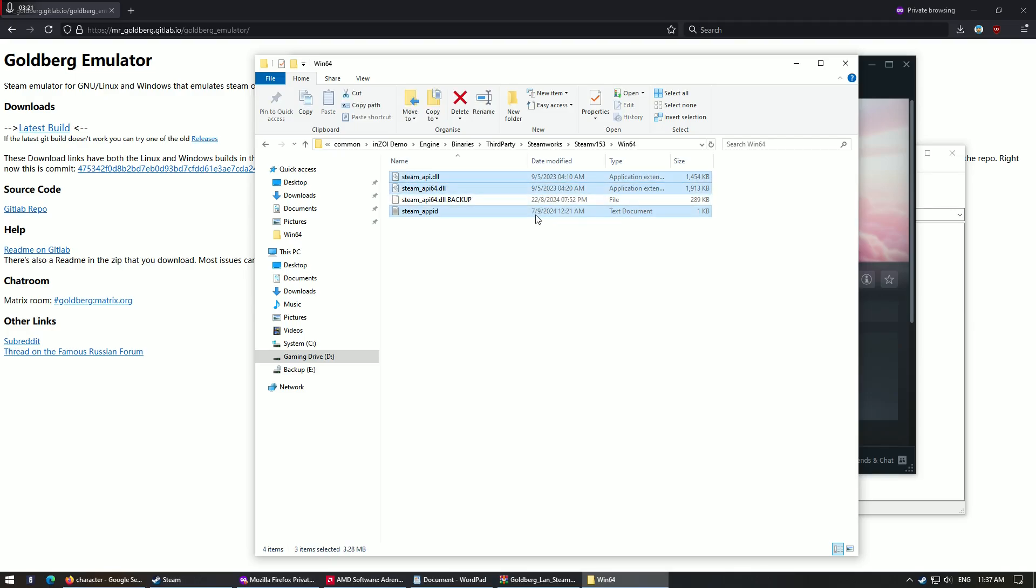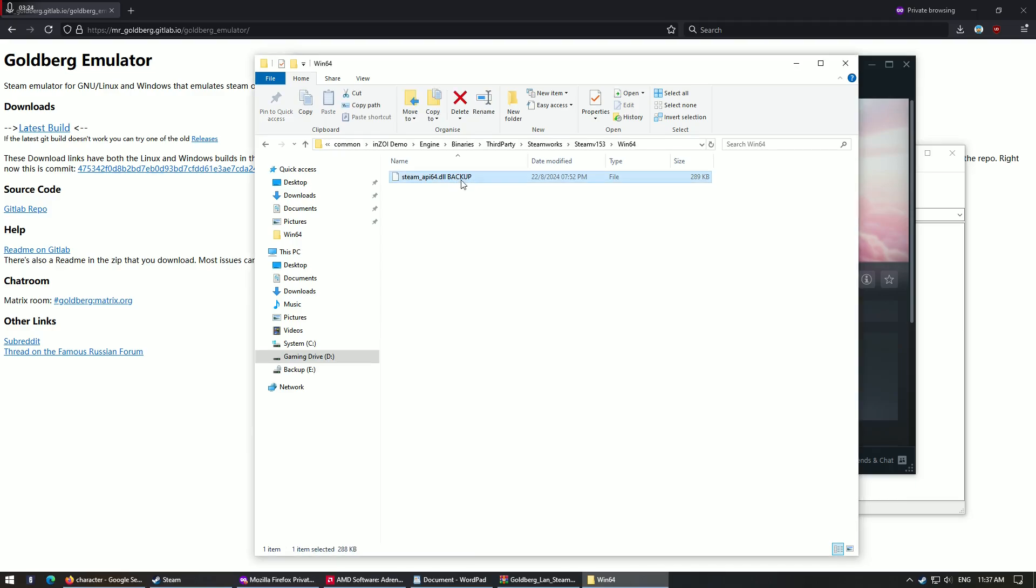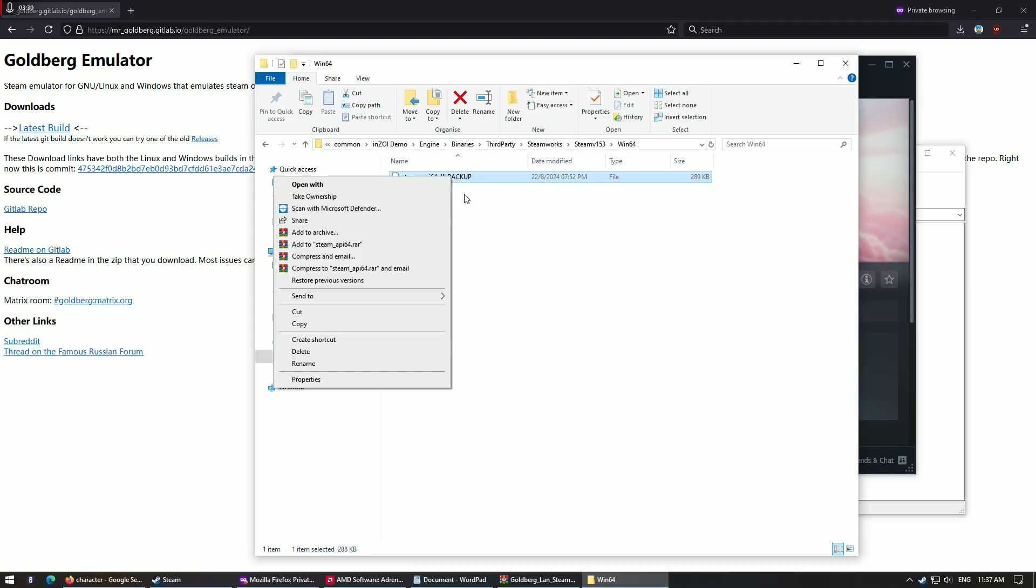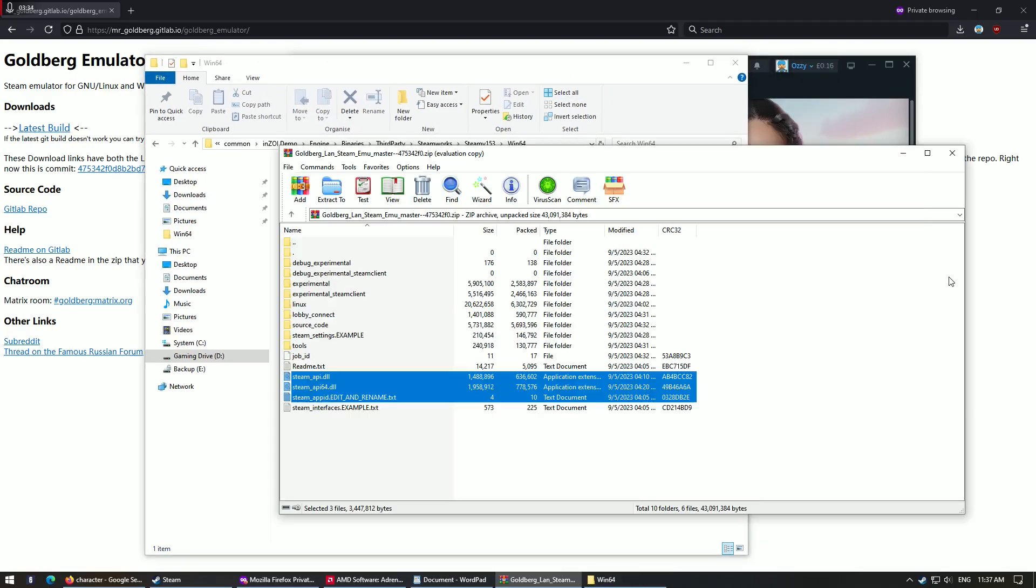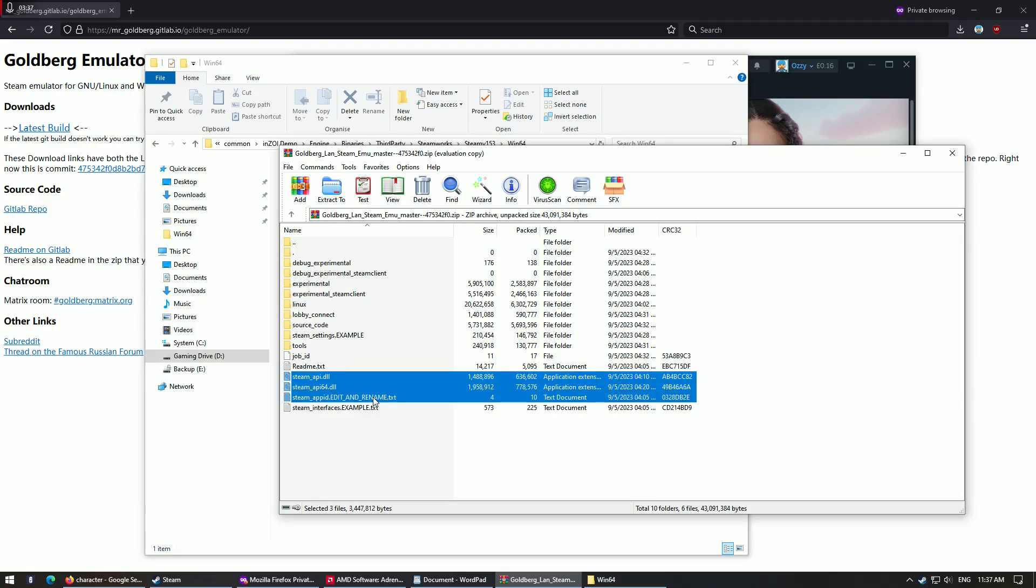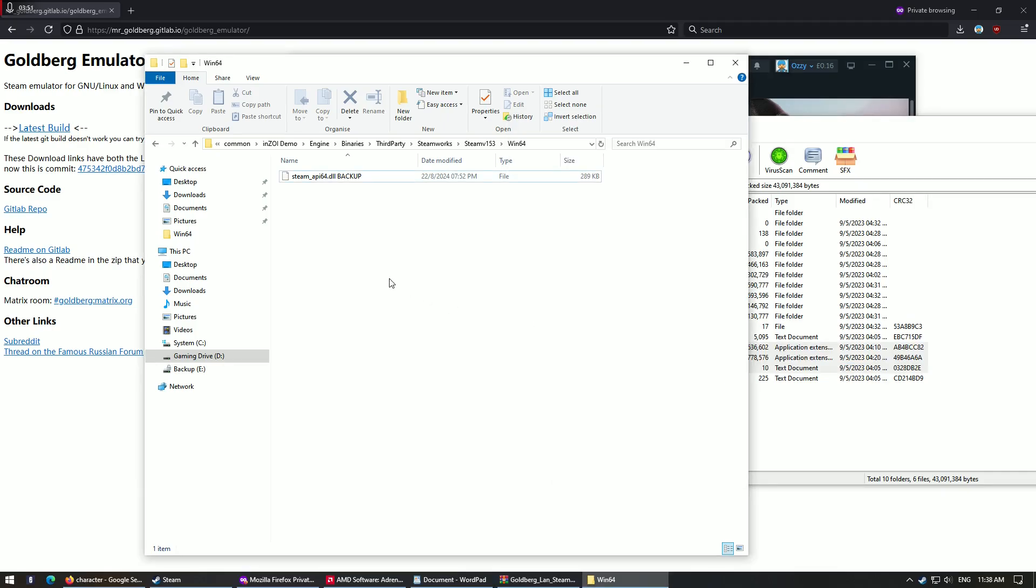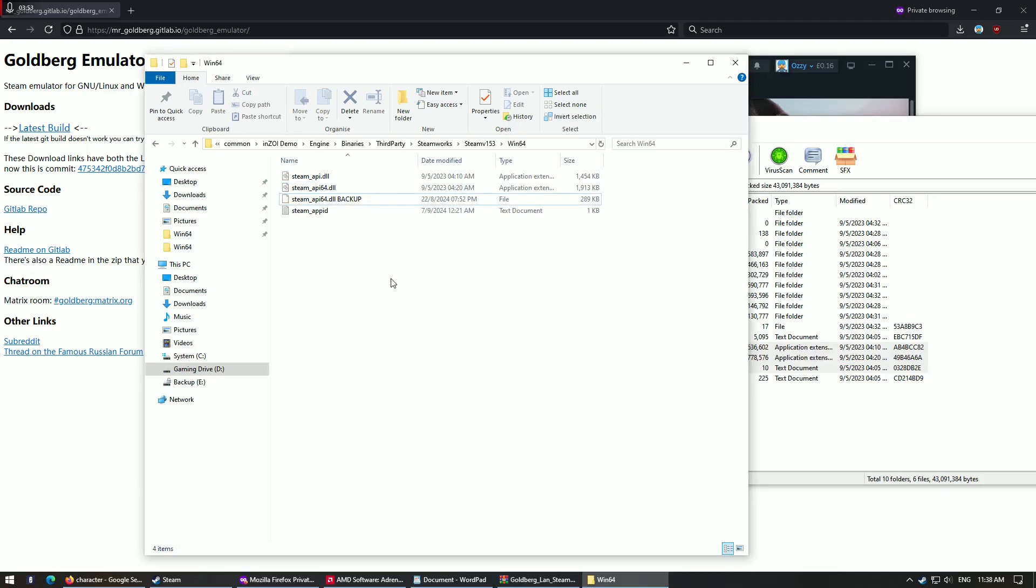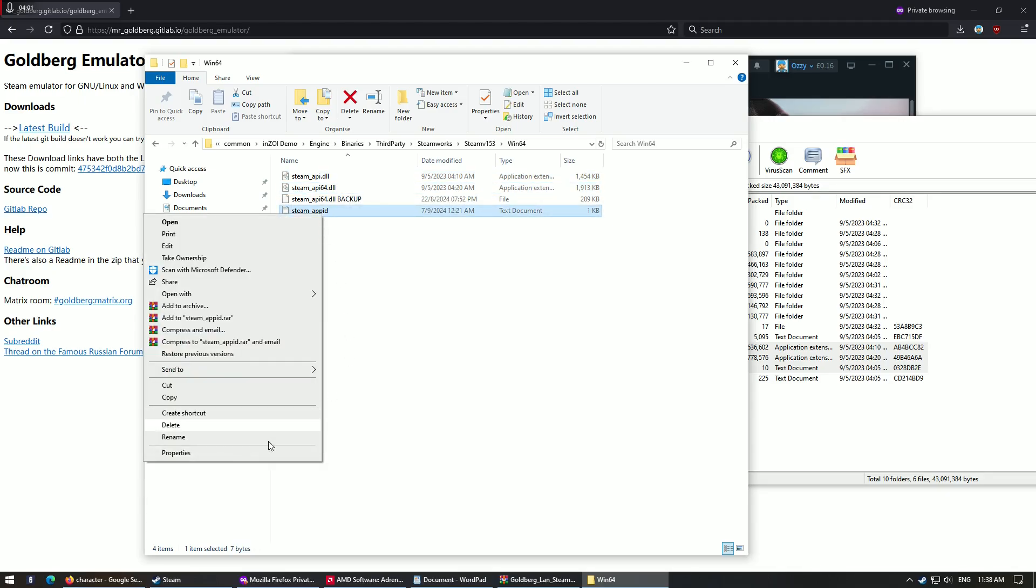And what you would see originally, it would be this. So what you do, you rename that, the original file, and call it a backup by right clicking and renaming it. Easy. And then what you do, you select these three files from the Goldberg Steam emulator file and then just drag it over. So drag it over like that, and then once you dragged it, it should be in your Steam folder.